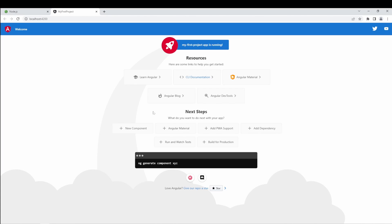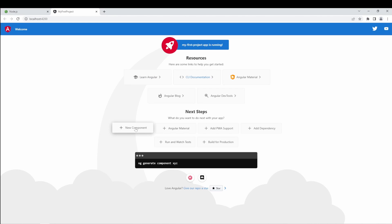And on this Angular setup page, you can use their resources to learn Angular, or also learn how to add new components, how to run and watch tests, build for production, etc.